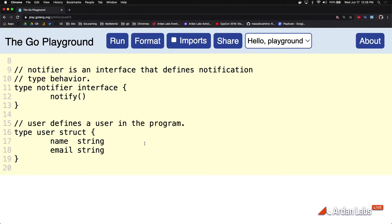This program defines an interface called the Notifier Interface. The Notifier Interface sets a constraint that concrete data must exhibit the Notify method to be compliant with the interface itself. So this interface implements one act of behavior named Notify — takes nothing, returns nothing.